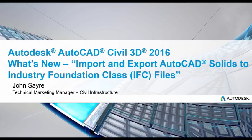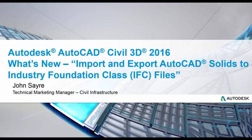Hello, my name is John Sayre, Technical Marketing Manager for Civil Infrastructure here at Autodesk. Today I would like to talk about one of the what's new features in AutoCAD Civil 3D 2016: importing and exporting AutoCAD solids to Industry Foundation Class Files, or IFC.